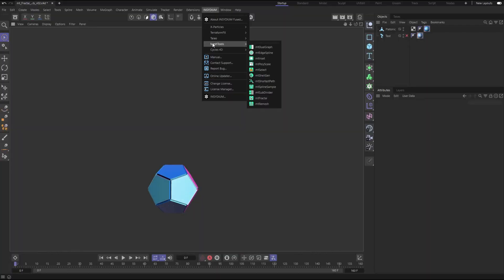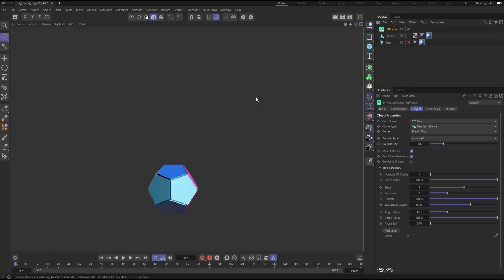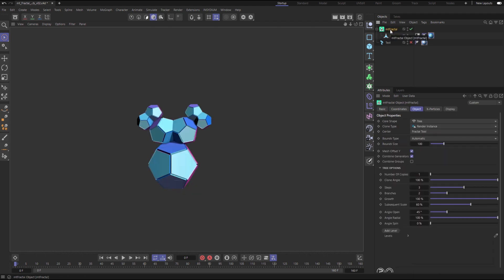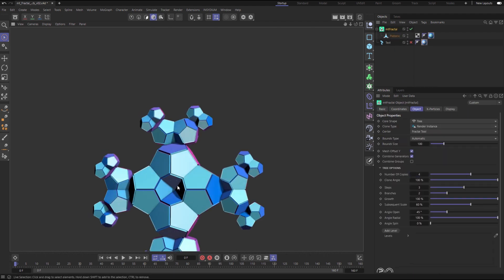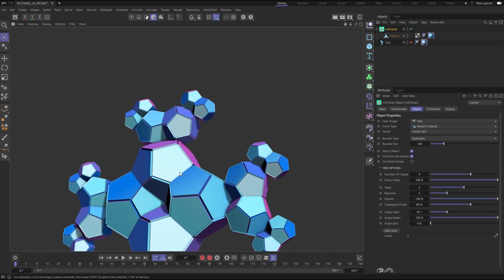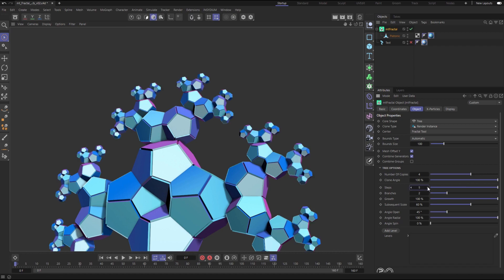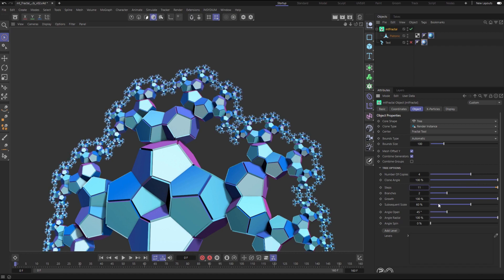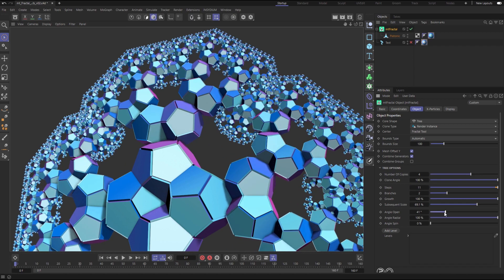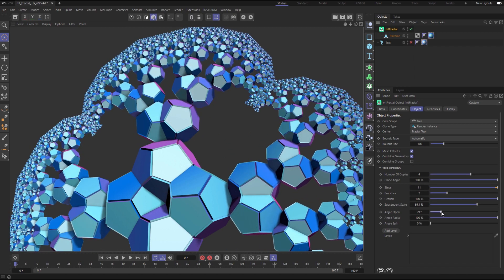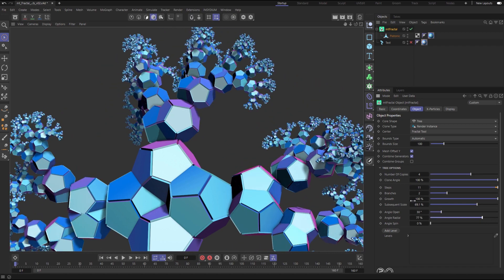Make any scene object a child of a Mesh Tools Fractal and it'll create copies using fractal math procedurally. Adjust the number of copies and steps — you can make adjustments to growth, scale, and angles.